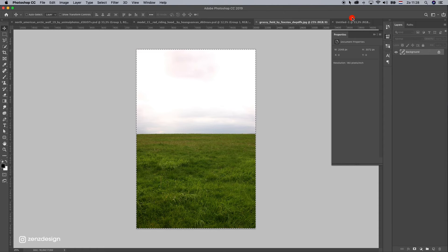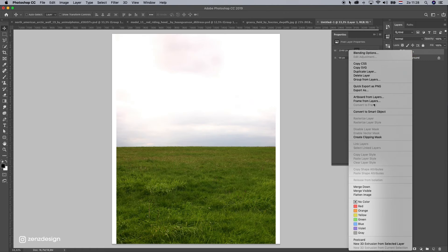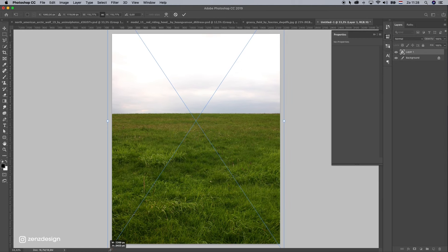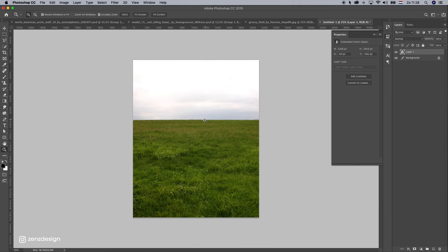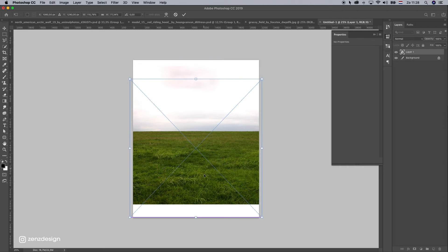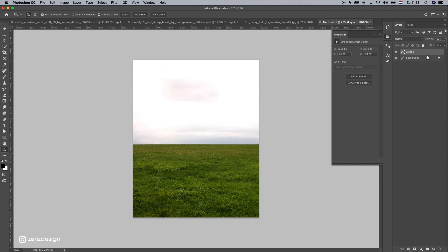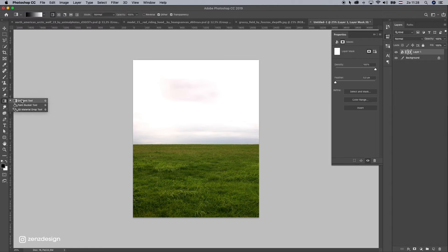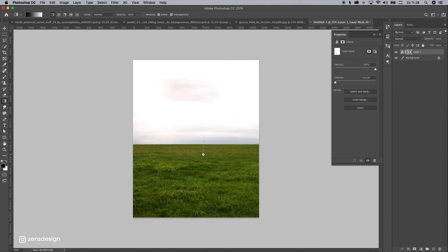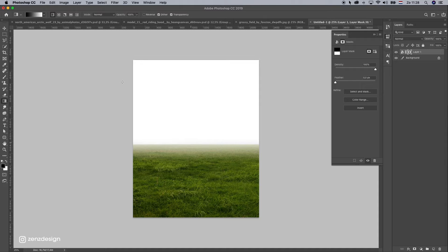Take this grass field and put it in a new file, convert to smart object, make it a little bit bigger and stretch it. Then create a mask, grab the gradient tool, make sure it's black to white, hold down shift, and drag to remove the sky from it.